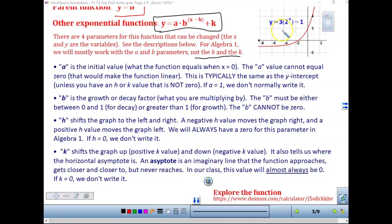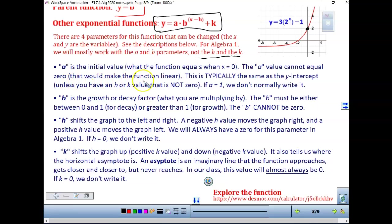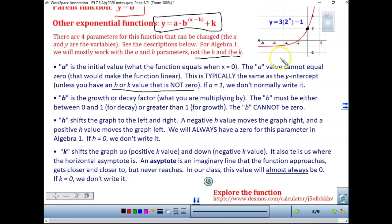So 2 to the 0 is 1, meaning 3 times 1 minus 1 gives us 2 in that case. The a value cannot equal 0, because if a is 0, we'd have a linear function. This is the same as our y-intercept unless you have an h or k value that is not 0. If a equals 1, we usually don't write it — you'll often just see y equals 2 to the x, not 1 times 2 to the x.